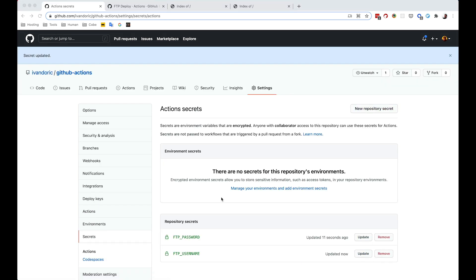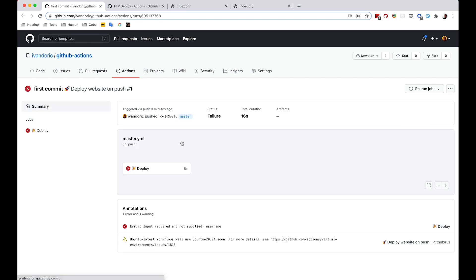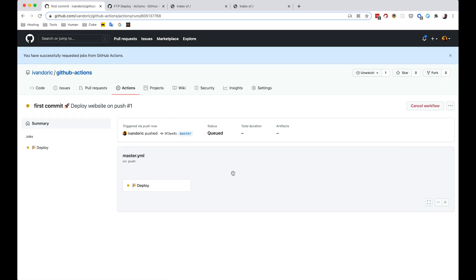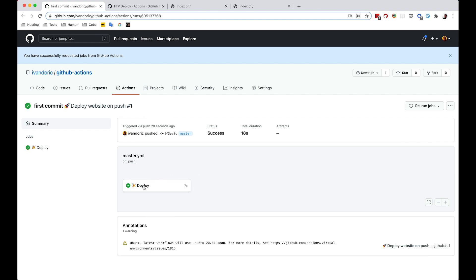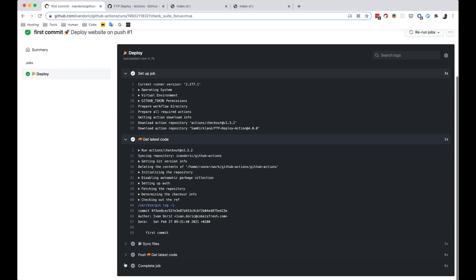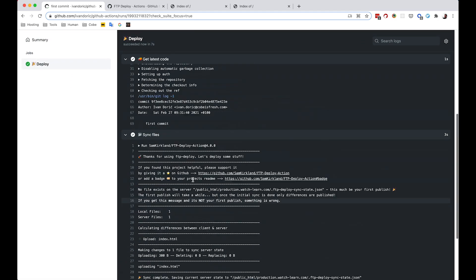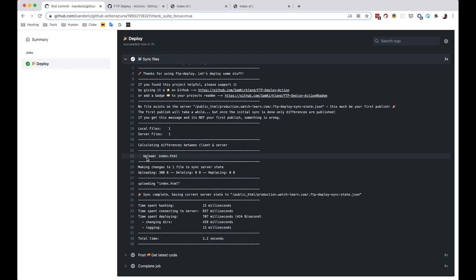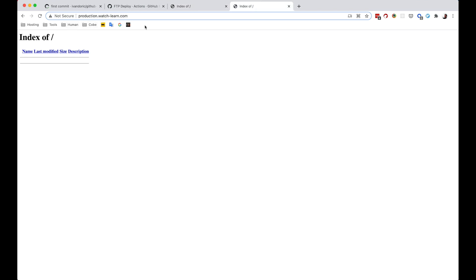Now that you've added your username and password secrets, go to Actions again, click on the first commit, click 'Re-run jobs', and select 'Re-run all jobs'. Wait a little bit for the deploy to finish — and as you can see it says our deployment is finished. You can click to see all the details: setting up the job, getting the latest code, syncing the files, and so on. As you can see, we are uploading index.html to public_html/production.watchlearn.com. If I now go to production.watchlearn.com — as you can see, 'This is our production'.